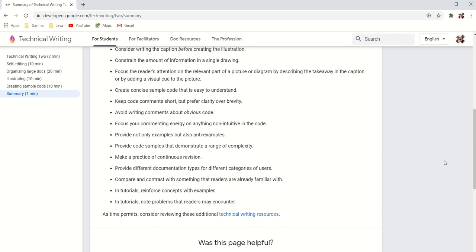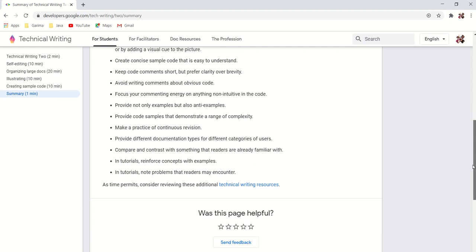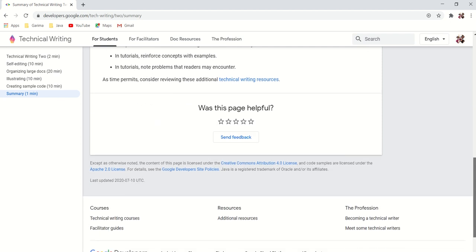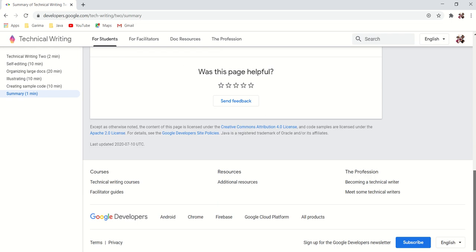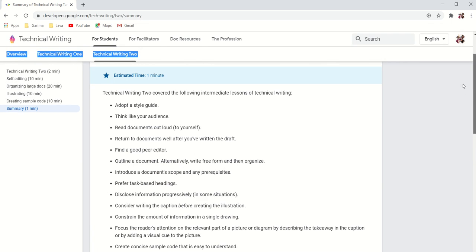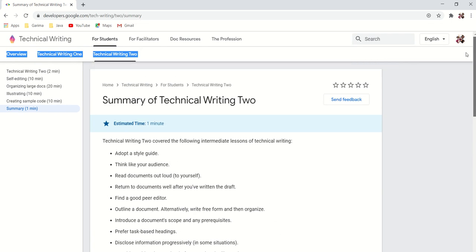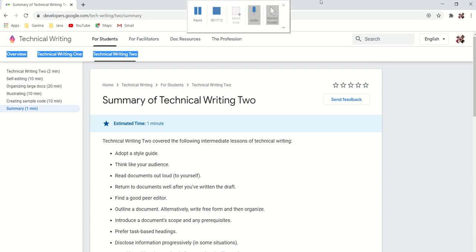So this is all about this course. Let me know if you like my video. Please subscribe to my channel for more technical writing related videos. Thank you, bye-bye for now.